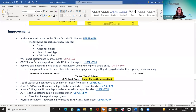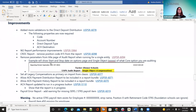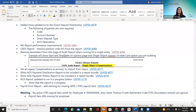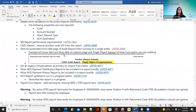They also worked on improving the W2 report. And for the CRDC report, there was a request to remove position code 415 from the report because it's no longer used. So that was done.